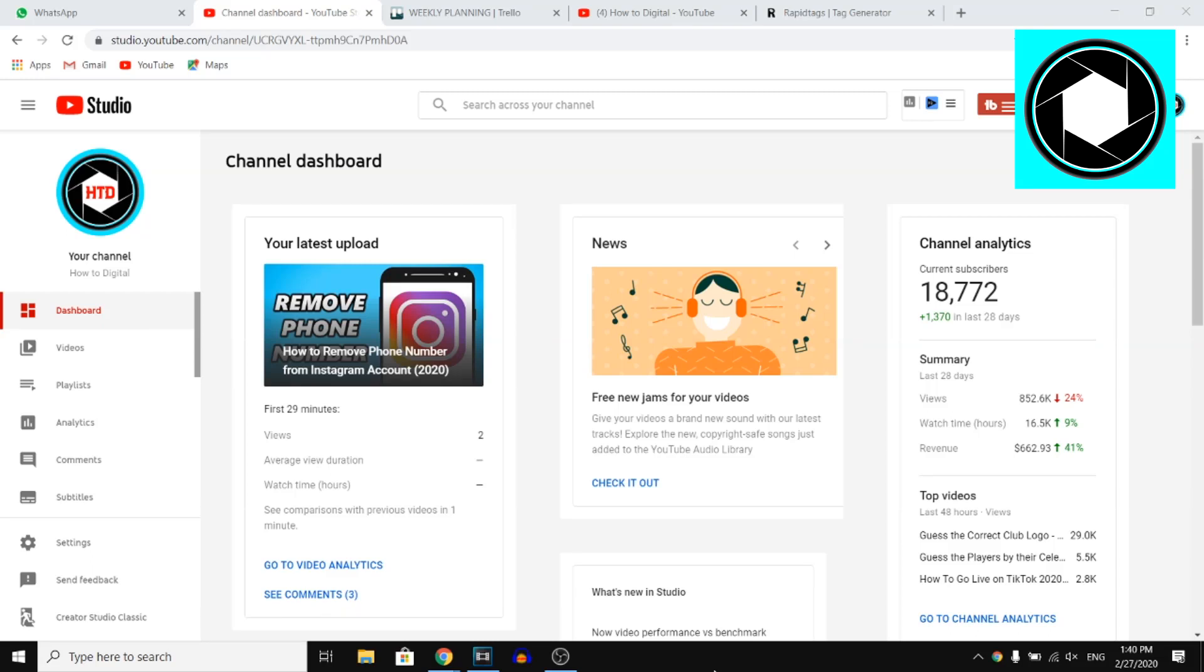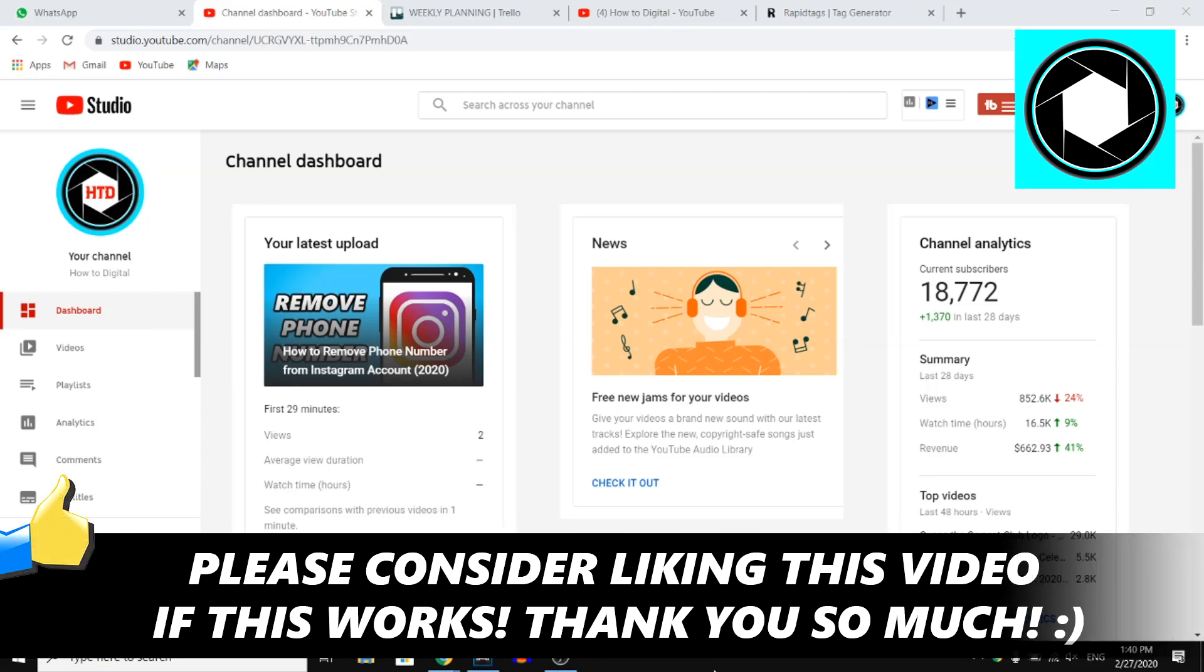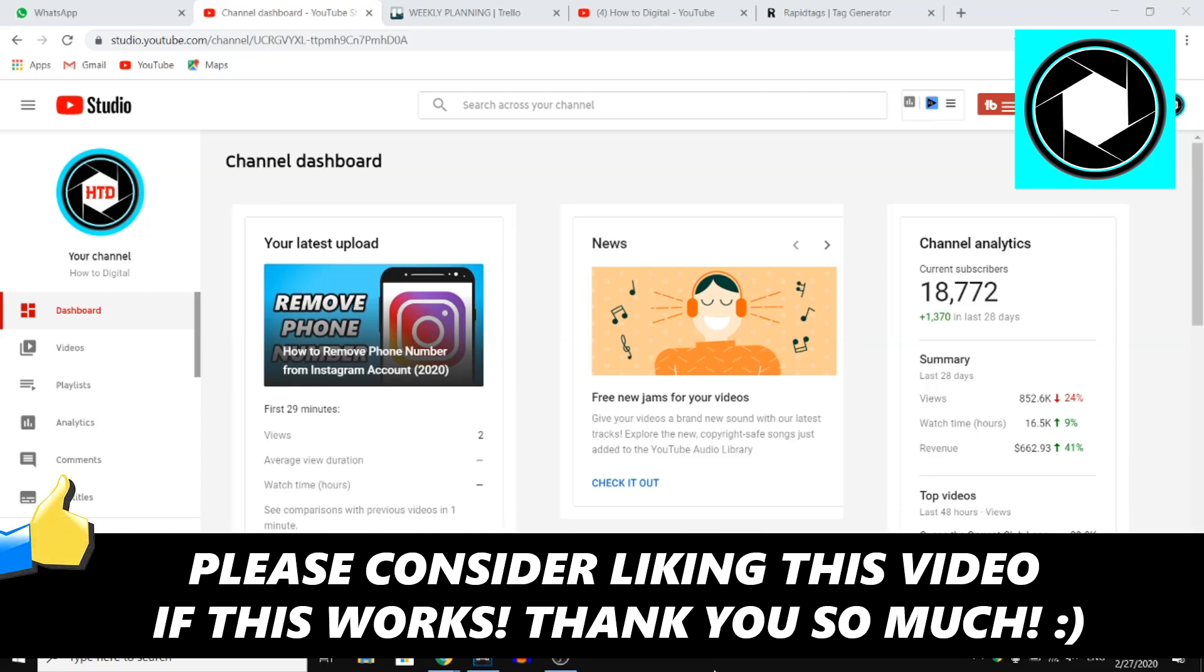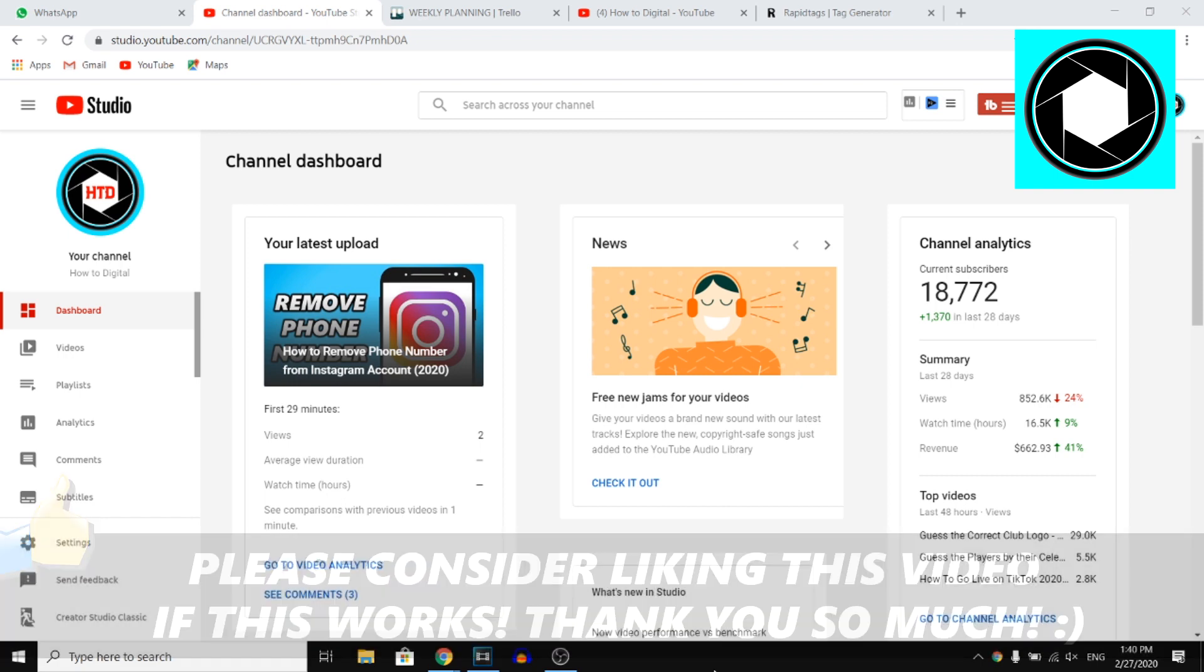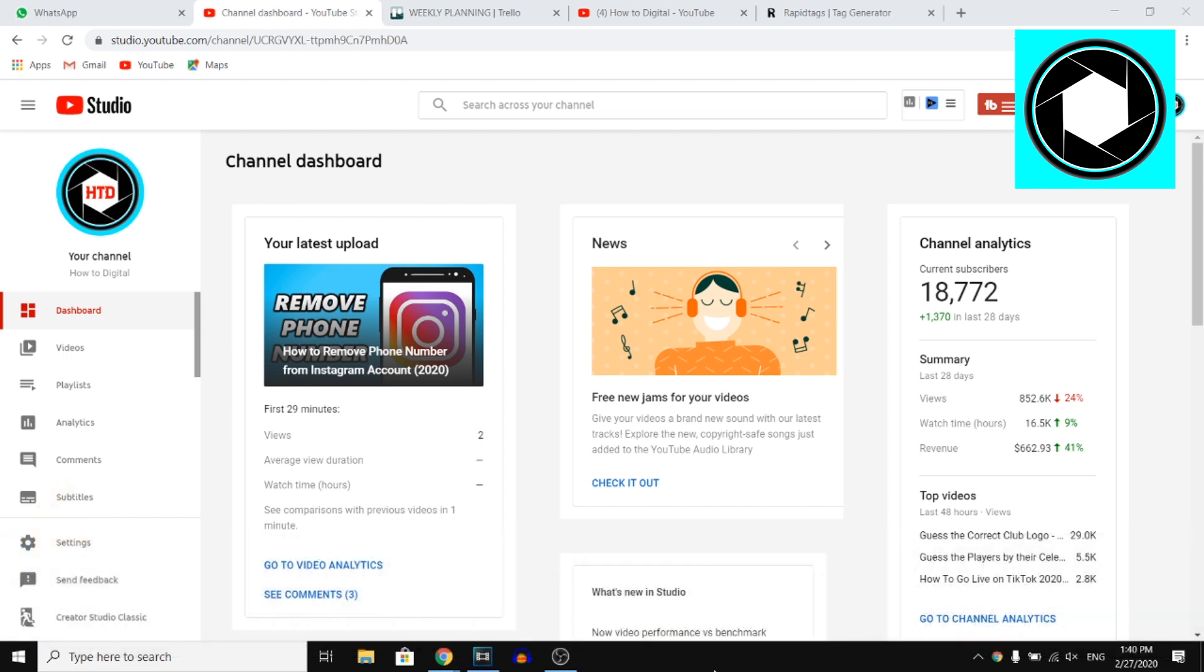In this video, I'm going to show you how you can add tags to your YouTube video in 2020 with the new YouTube Creator Studio.